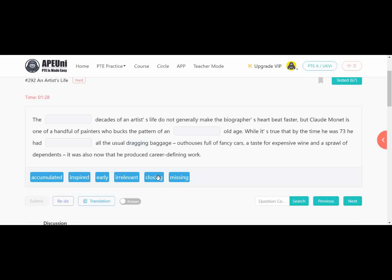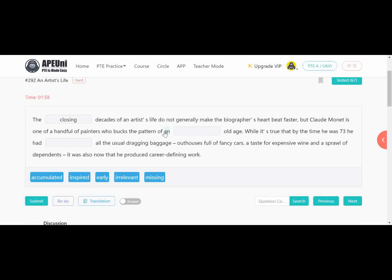For the first blank — 'dash of the decades' — we are talking about an artist's life and biography. Biography means writing about someone's life. The text says it makes the biographer's heart beat faster, meaning this is the end/conclusion of a life. So the answer is 'closing.' For the second blank — 'N' means a vowel will come — Monet defies the pattern of dash old age. The options with vowels are: inspired, early, irrelevant.